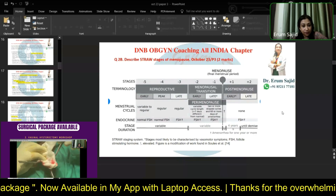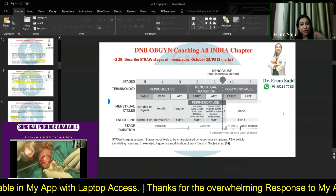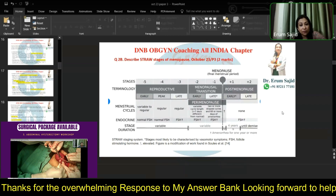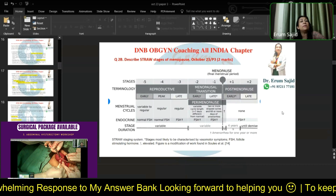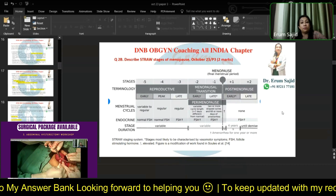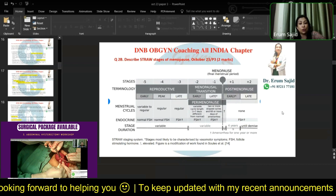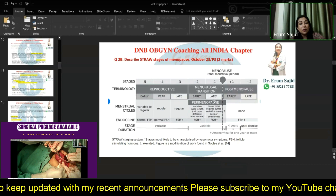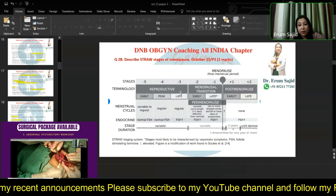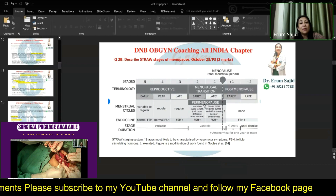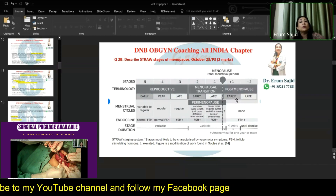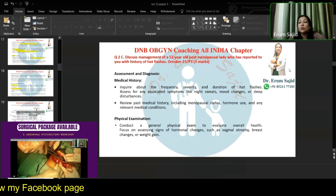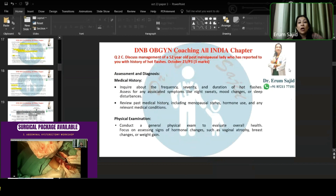In STRAW, you have the reproductive age — early, peak, and late. Then the menstrual cycles go from variable to regular. Then you have the menopausal transition, which is the perimenopausal phase — minus two and minus one — and then proper post menopause: early and late, plus one and plus two. So minus five, minus four, minus three is reproductive — early, peak, late — and perimenopause is minus two, minus one. This one chart is sufficient.